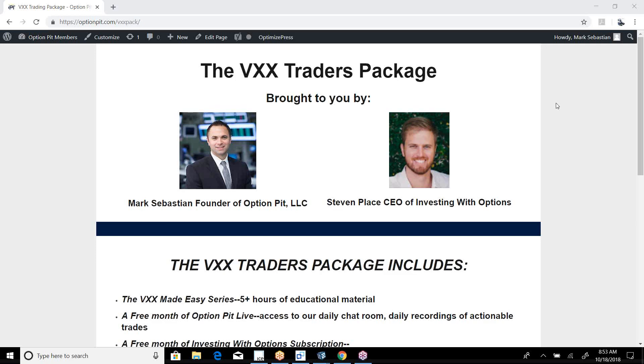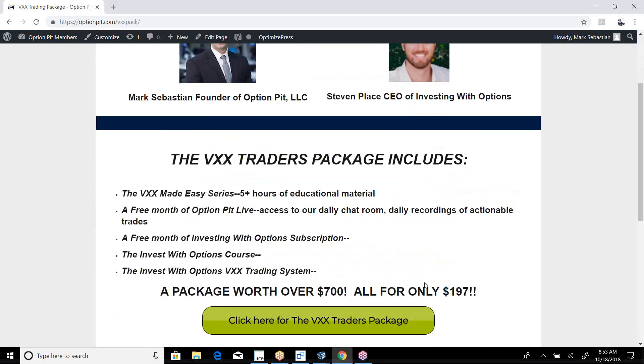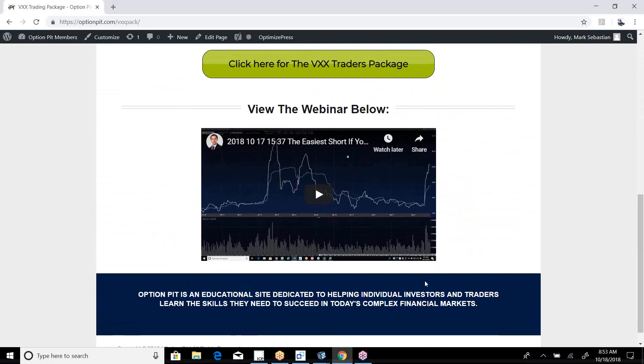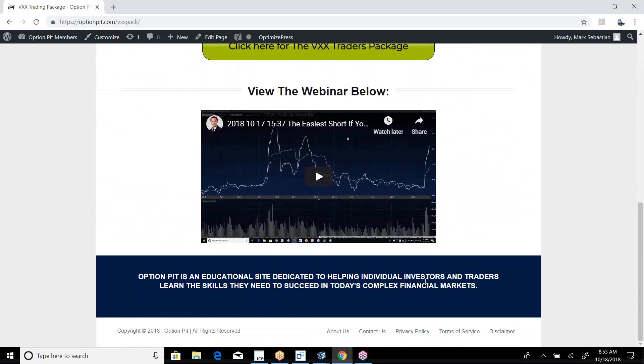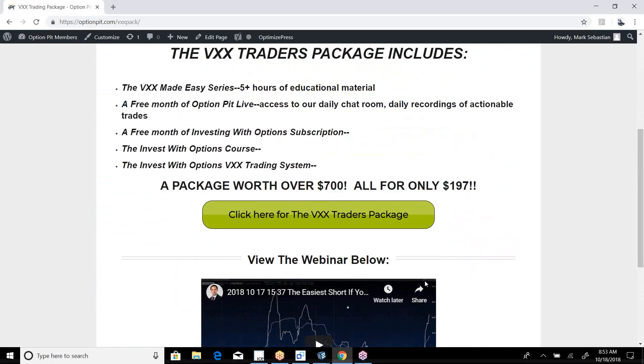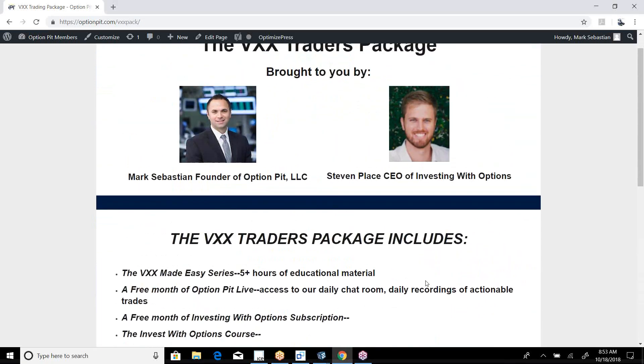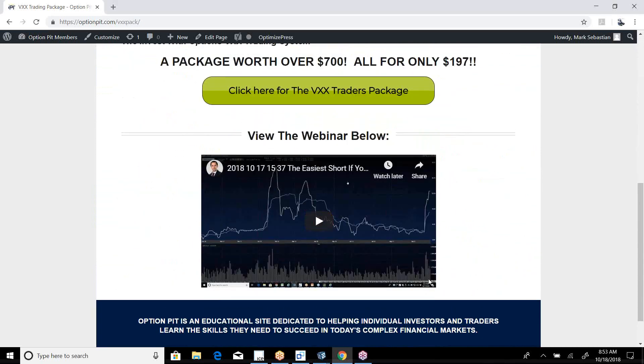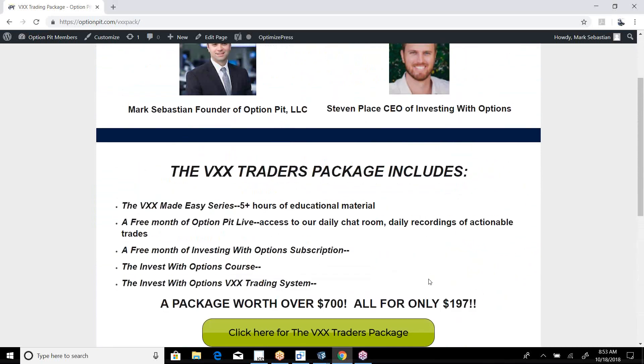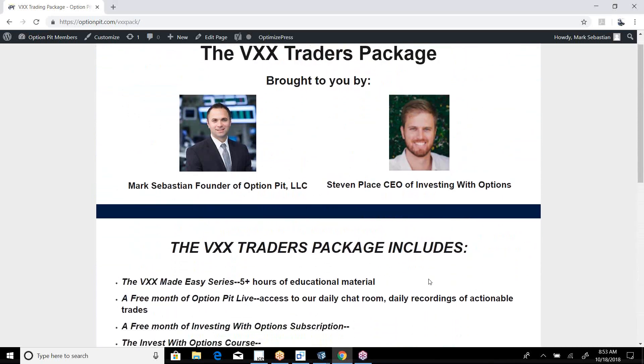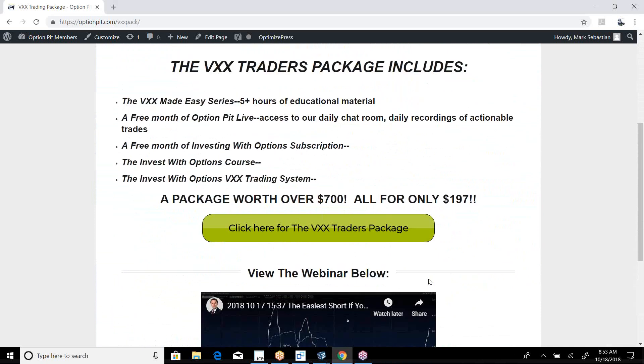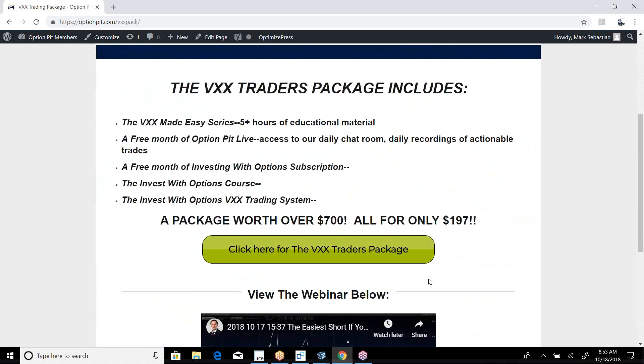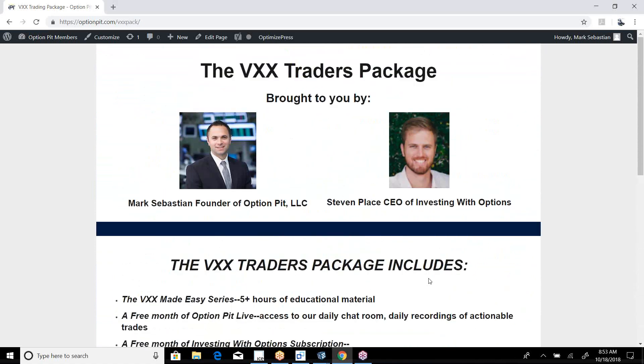Yesterday I did a webinar with Steven Place on VXX and how to trade it, some trends. It was really pretty good. We were calling it the easiest short if you don't blow up. You can buy our combined pack on the page optionpit.com slash VXX pack.